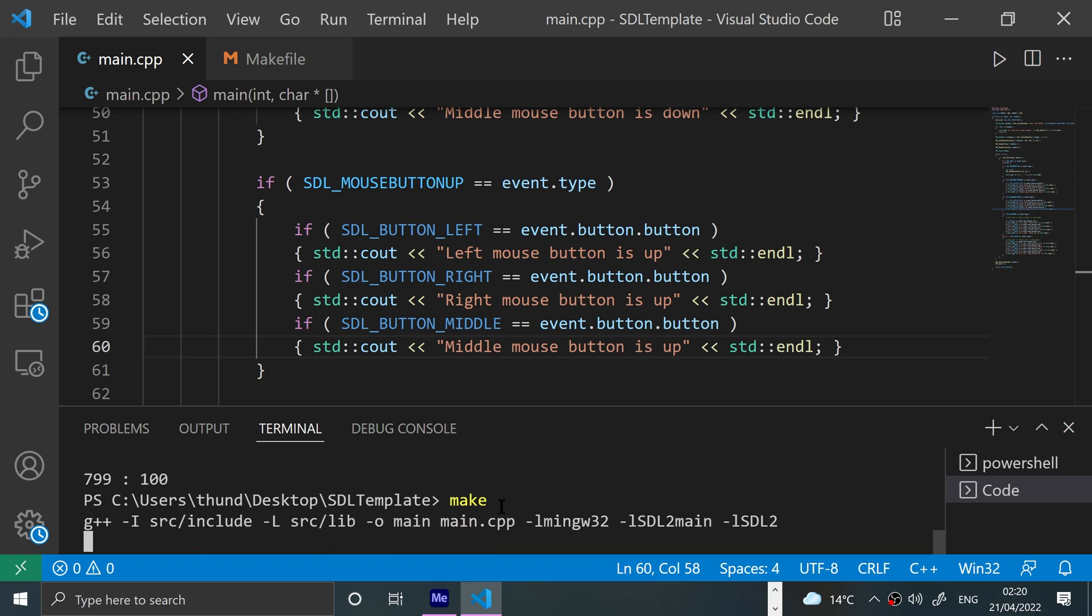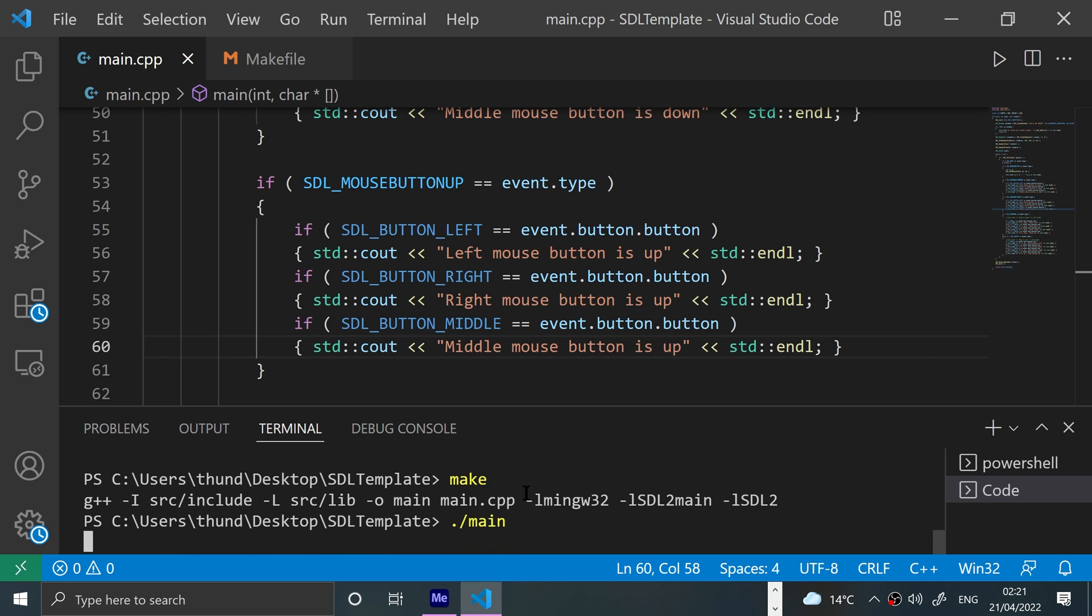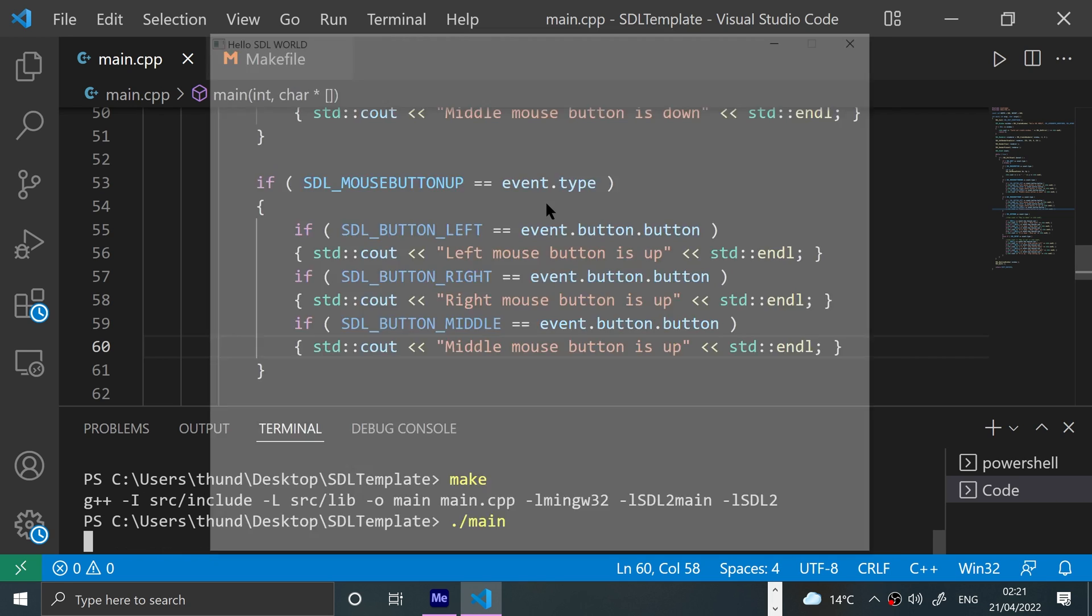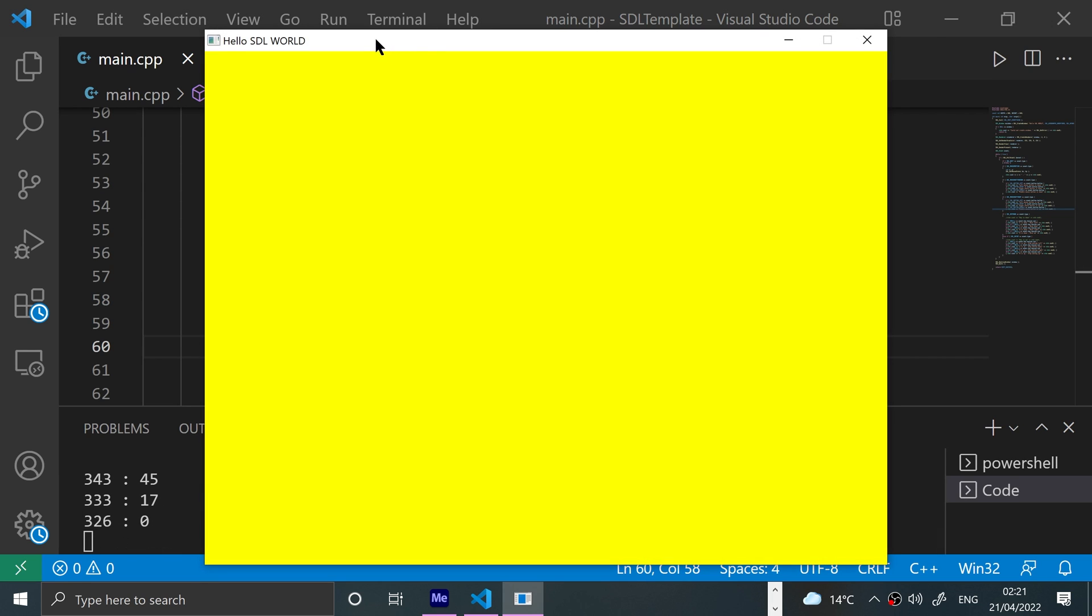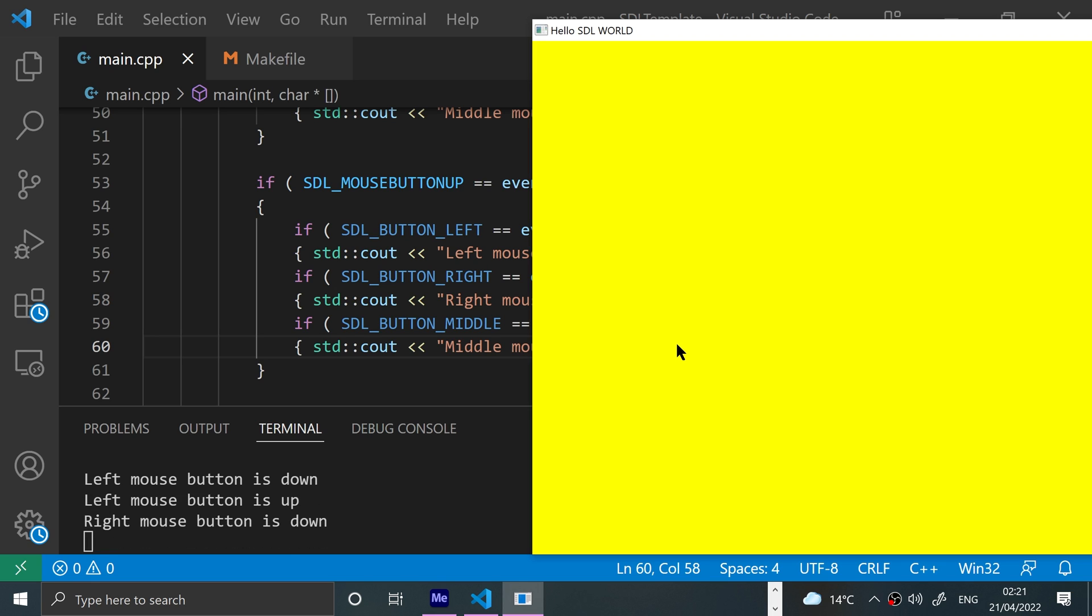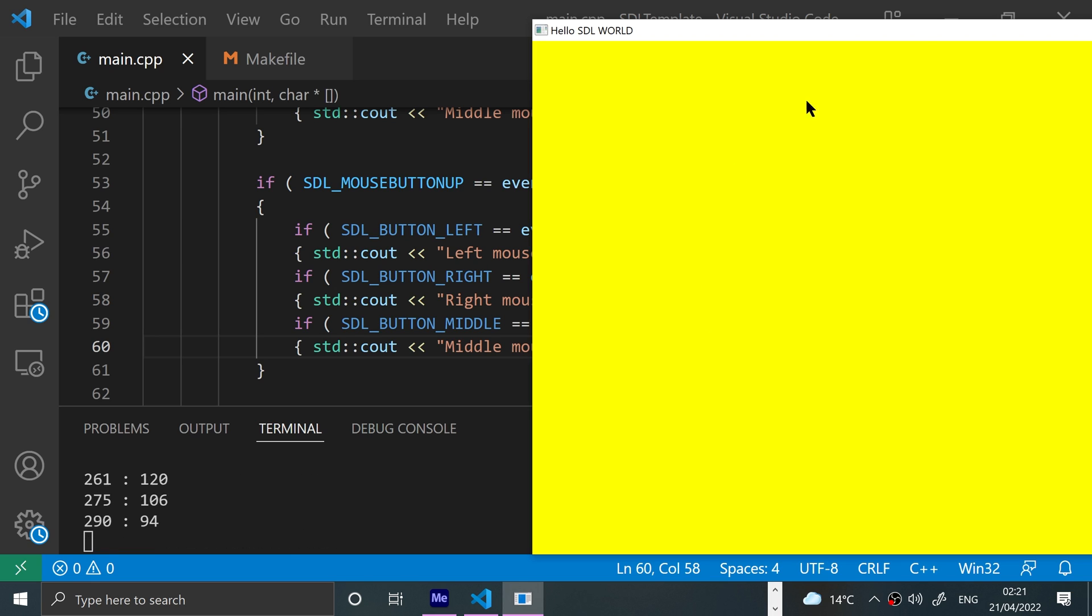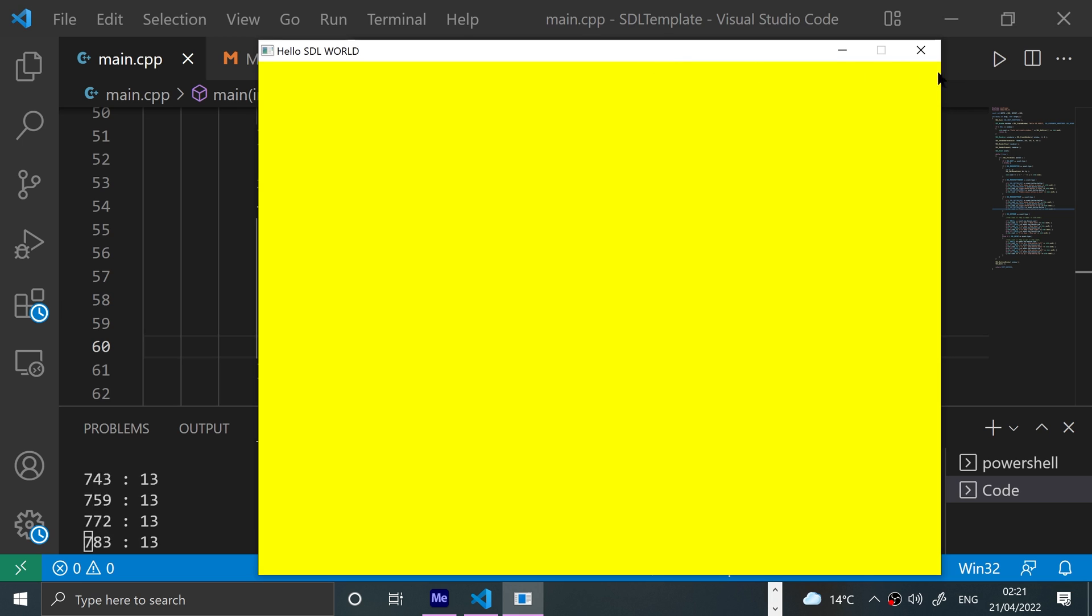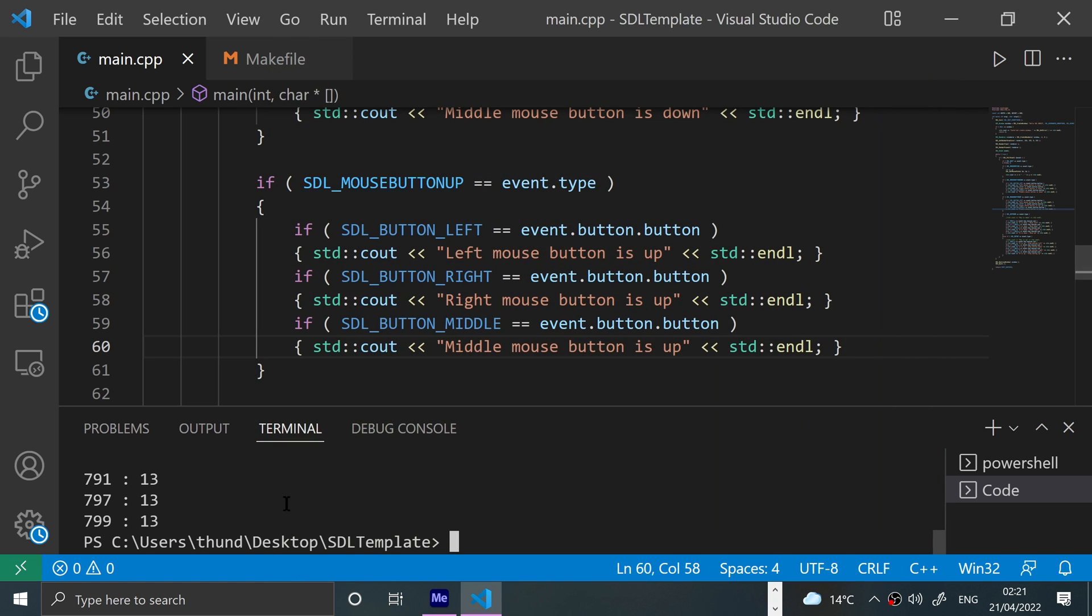So basically once the user has lifted their finger off, the down event is when you press it, up event is when you let it go. Run it, and if I move it over, press the left mouse button down, I have not let it go, I'm going to let it go now. Same with the right mouse button, then with the middle mouse button. Boom, there we go.